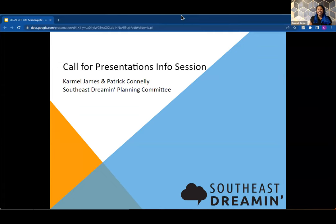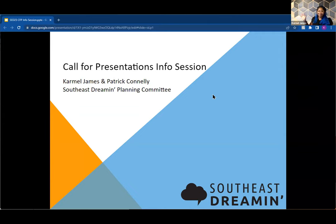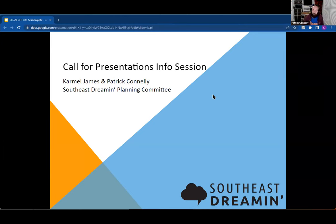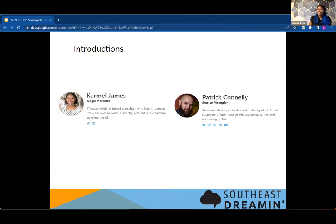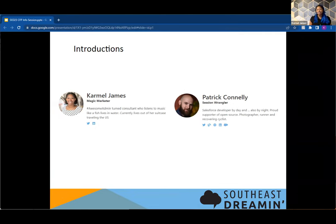Hello everyone, and welcome to the Southeast Dreaming Call for Presentations info session. I am Carmel James. And I'm Patrick Connolly. Sorry, I'm distracted. I got pulled away on something. Fair, fair. That is Patrick Connolly. So we are two of the many organizers who help make sure that Southeast Dreaming is a wonderful and fun conference.